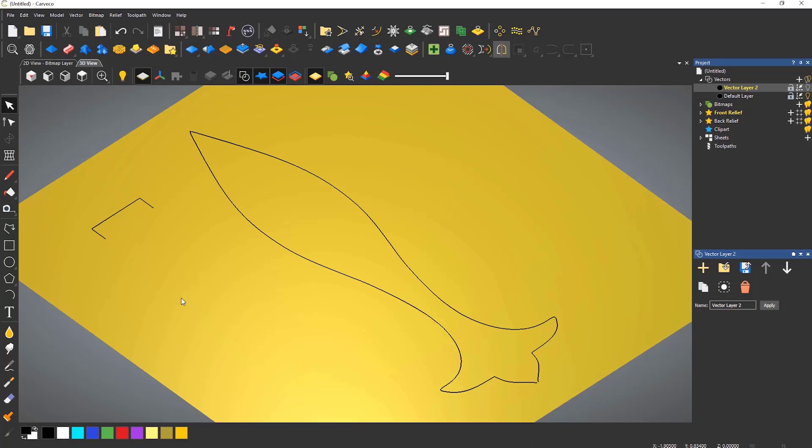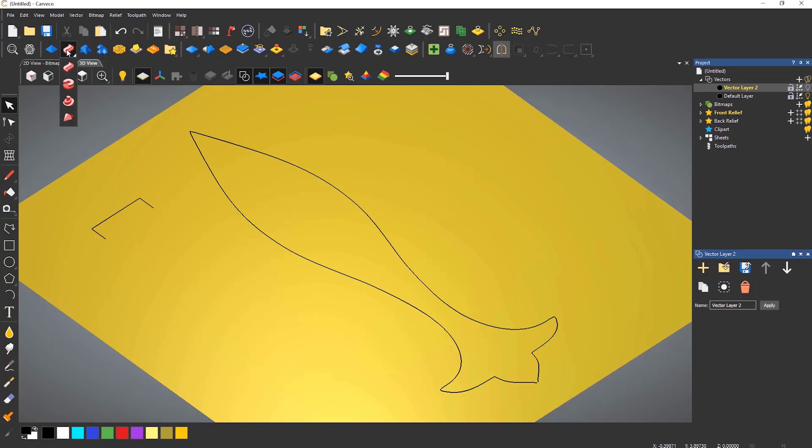Let's extrude the rectangle through the two curves. The two-rail sweep tool is located to the right of the shape editor but it has a fly-out menu along with some other tools so it may be hidden.